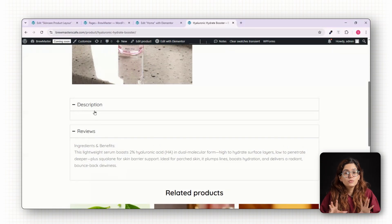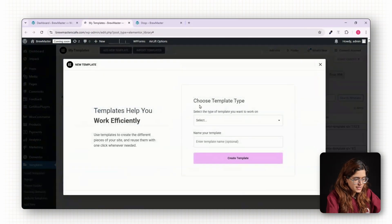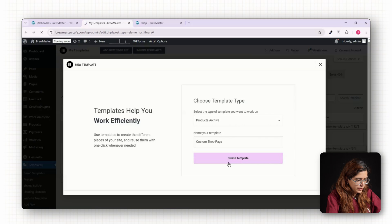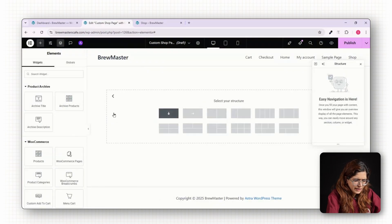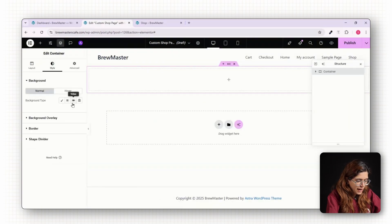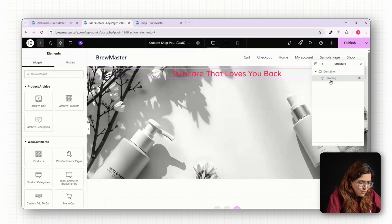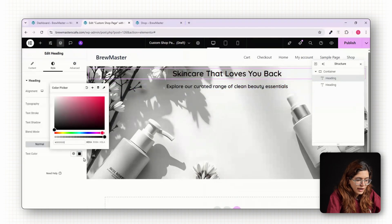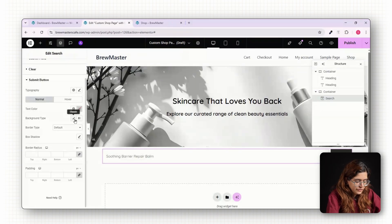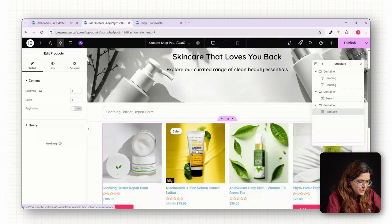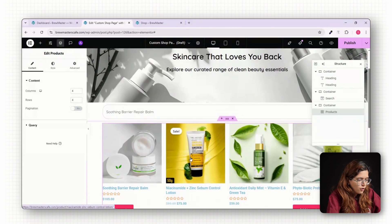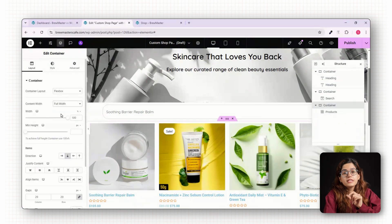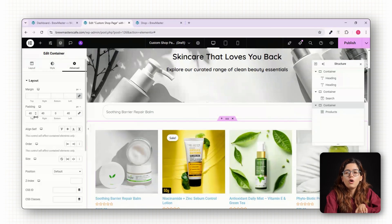Now, let's do the same for your shop page. Head back into Templates, click on Theme Builder and click Archive Product. Call it Custom Shop Page and create a new layout. Begin with the Full Width Hero section. Drop in a background image with a bold heading like Skincare that loves you back, and a subheading like Explore your curated range of clean beauty essentials. Under that, build a horizontal filter bar. You can add Category filter buttons using the Product Category widgets, and optionally include a Sort drop-down and Search bar. This makes it easier for users to explore your catalog without getting lost.